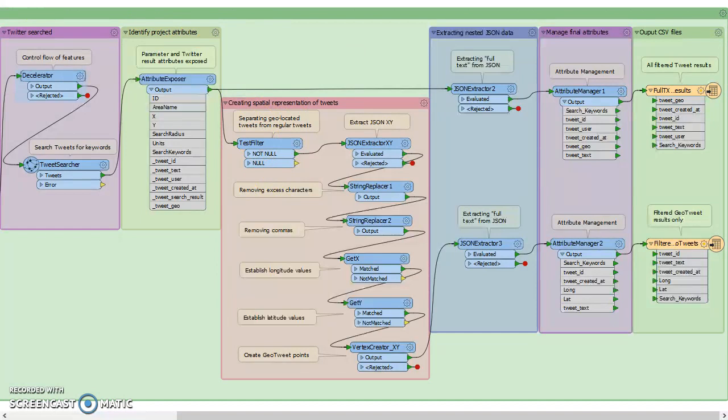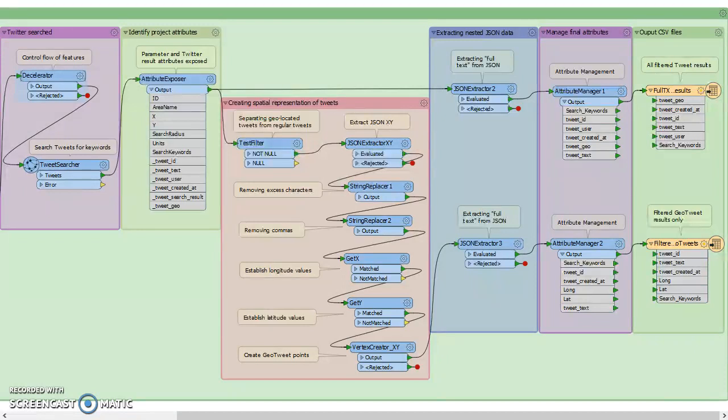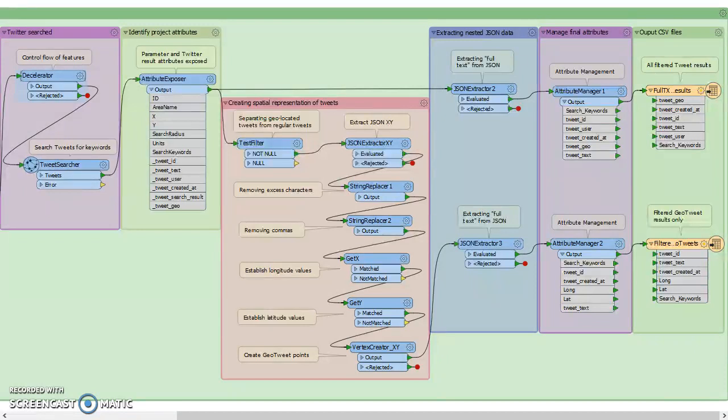So below that we needed to create spatial representation for tweets. So first we filtered out the tweets that had geolocation turned on, which eliminated most of the results that were originally filtered out. So because the format is in JSON, we needed to pull out the X, Y data.